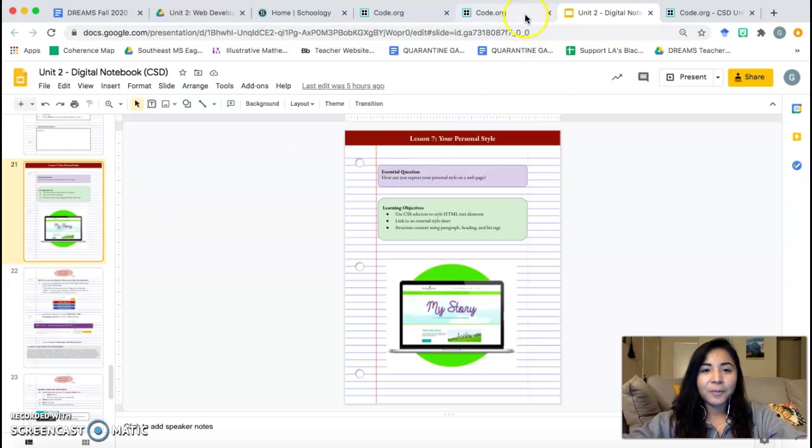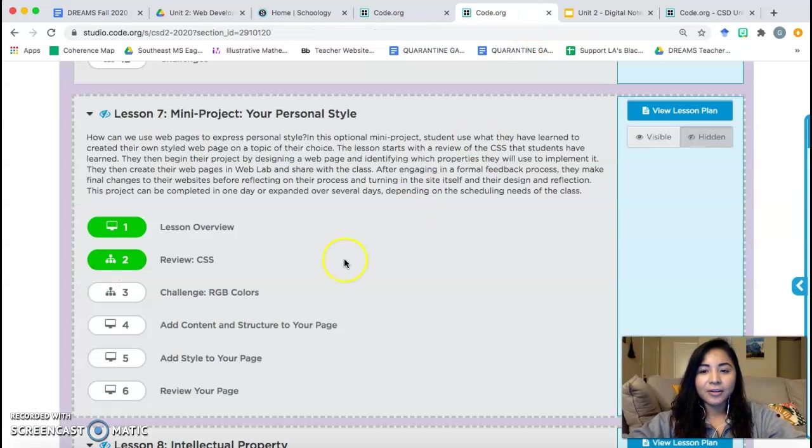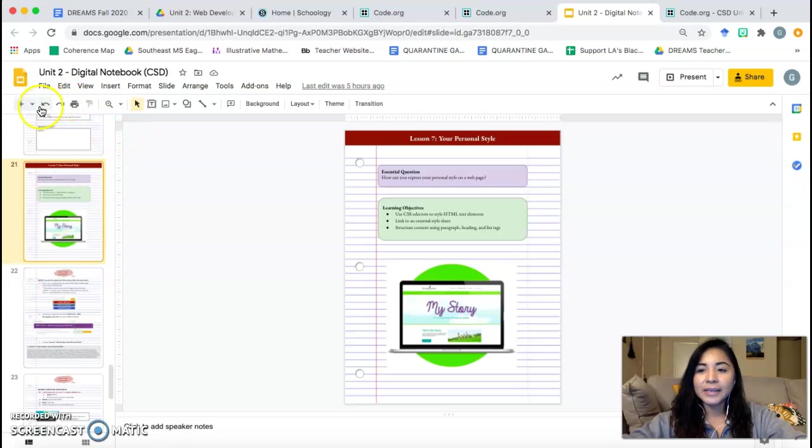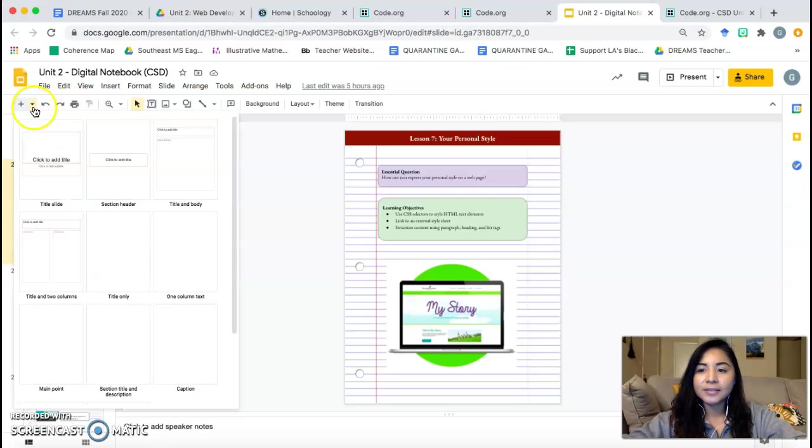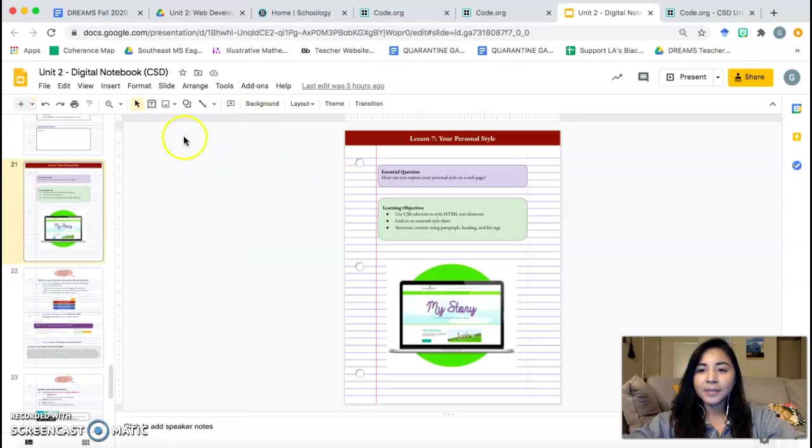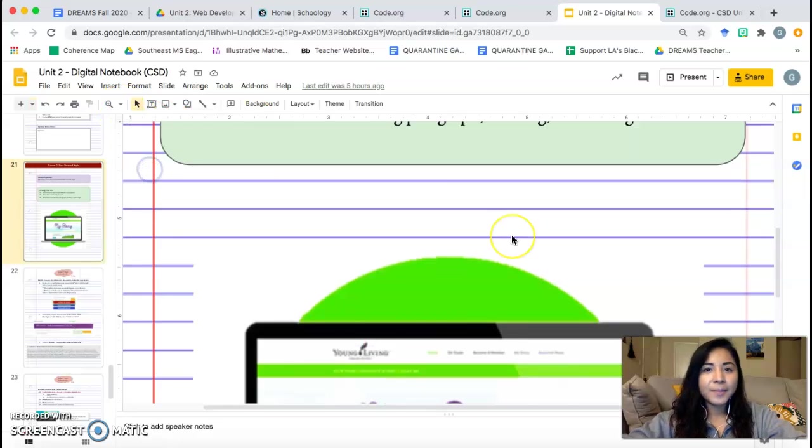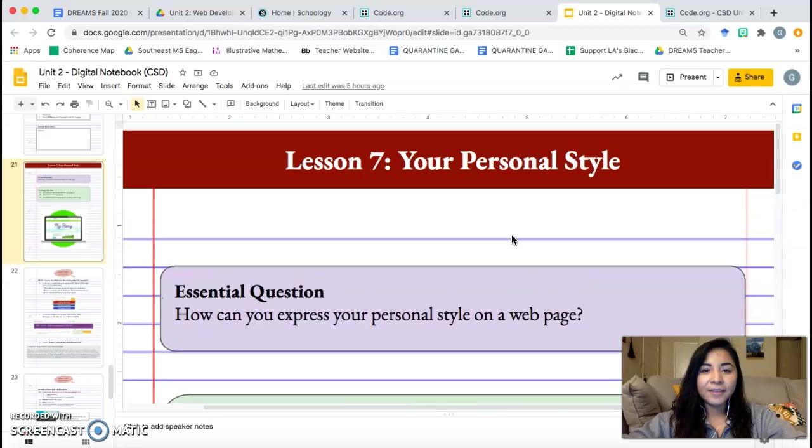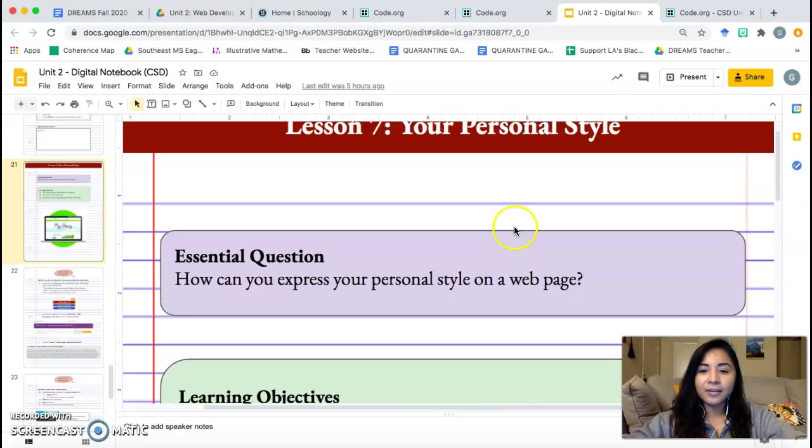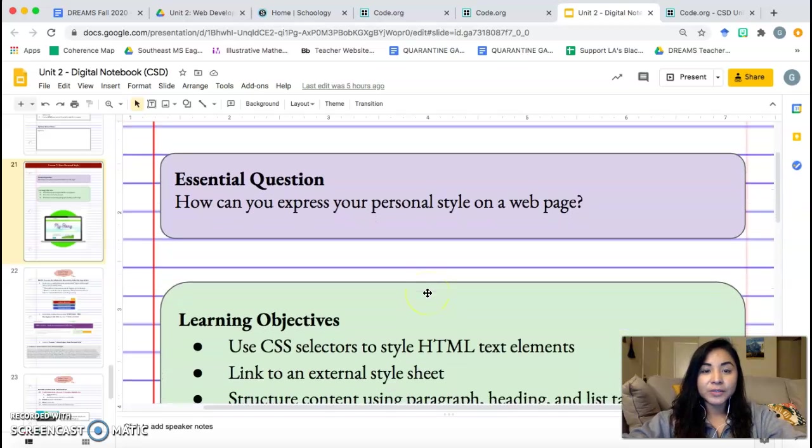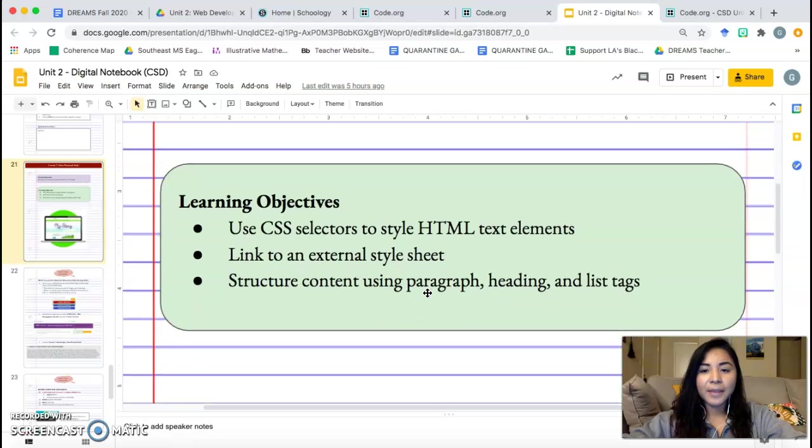Alright, hopefully you have it open. You need, again, your Code Studio open and your unit notebook. This is going to be Lesson 7, page 21. Let's go ahead and take a look. Lesson 7, Your Personal Style. How can you express your personal style on a webpage?